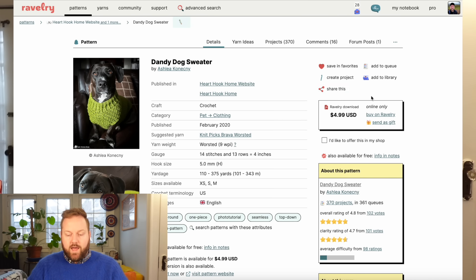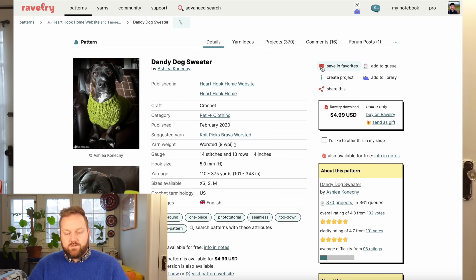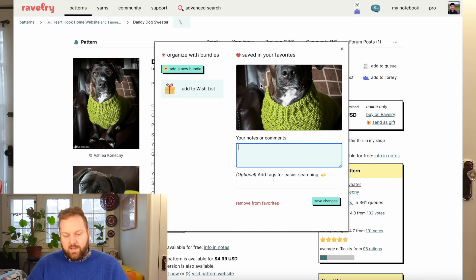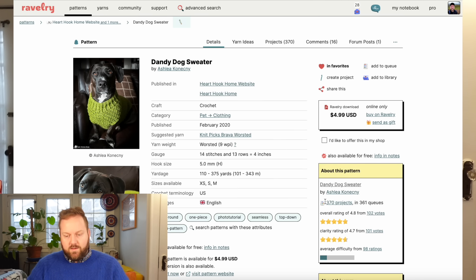And then there are some tags from the designer — sometimes they'll add more information in this section. If I wanted to purchase this pattern, I could do that by selecting 'Buy on Ravelry' and would be taken to the purchase page where I could link my PayPal information. I can also choose to keep track of this pattern by saving it to my favorites. If I click the heart for 'Save to Favorites,' it gives me a tab where I can add notes and comments to remember why I was looking at this pattern or what I plan to use it for. If you don't have any notes, you can just click save and it will be added to your favorites.